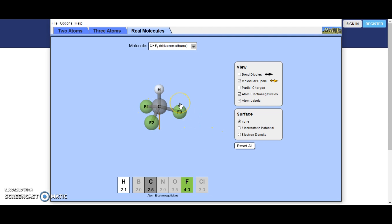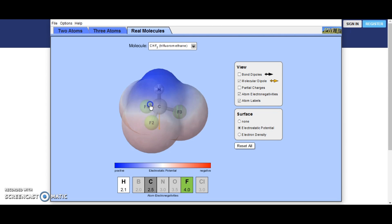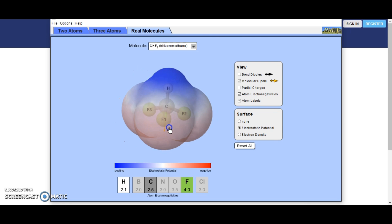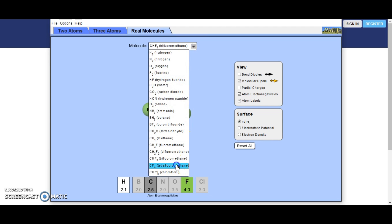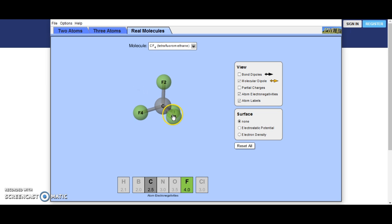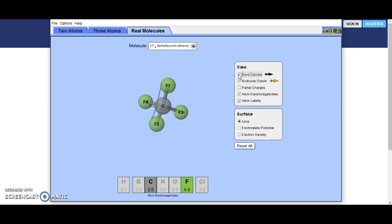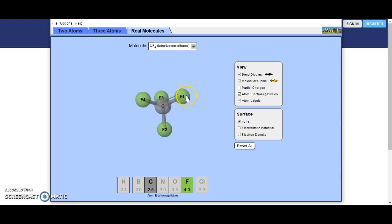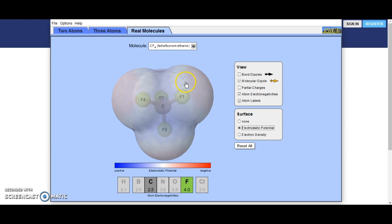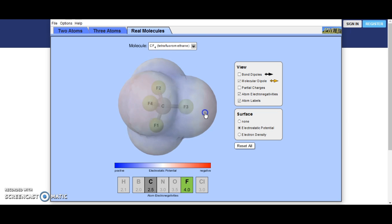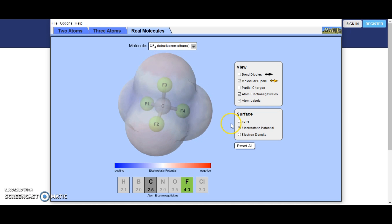Trifluoromethane: three of the hydrogens have been replaced with fluorine. There is now a rather large, powerful dipole, as we have three fluorines dragging the electrons down towards the bottom, with just one tiny hydrogen sitting up at the top. Then tetrafluoromethane: all of the hydrogens have been replaced with fluorines. Even though there are individual bond dipoles with electrons moving from carbon to each fluorine, there is no overall molecule dipole because all the negative impacts of the fluorines balance each other out.